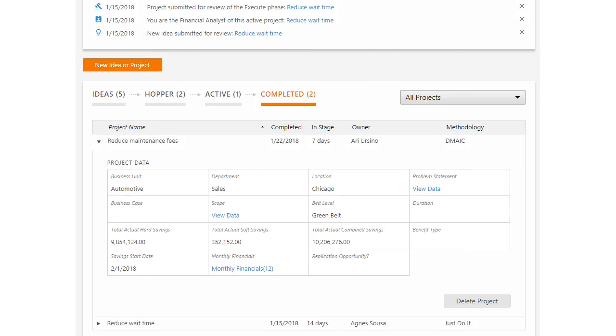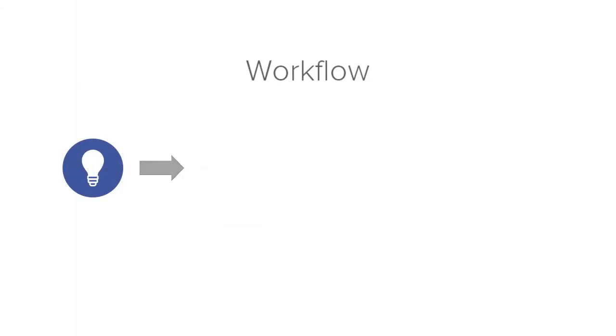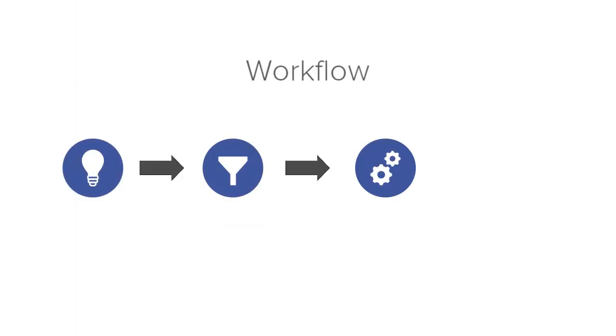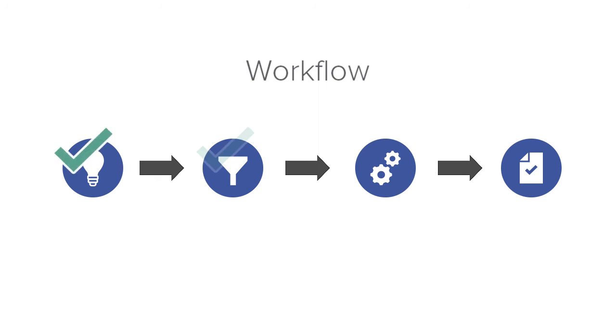After the final phase is approved, the project automatically moves to the completed stage where it remains unless it is deleted. With the workflow process in place, you can be sure that the best ideas become projects and your projects stay on track.